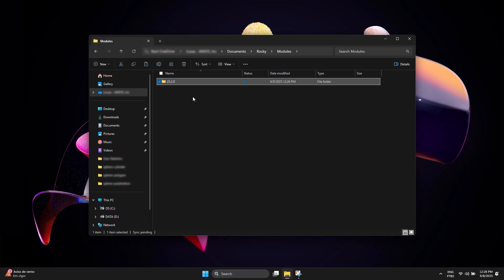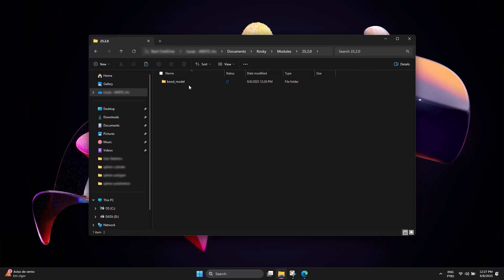Once the version folder has been created, you may add as many modules as you want to the same directory.